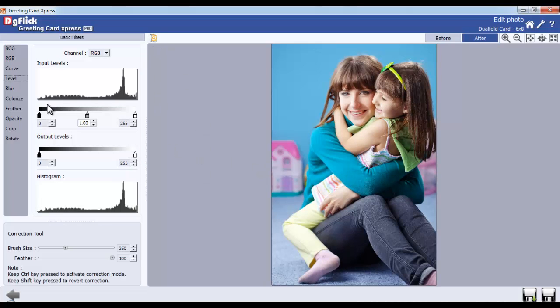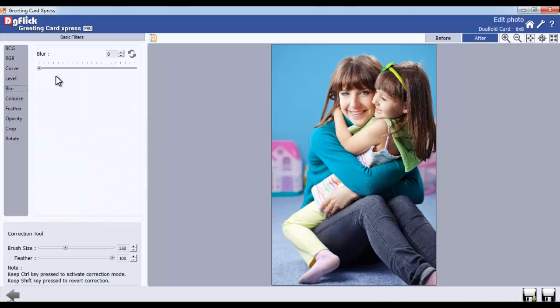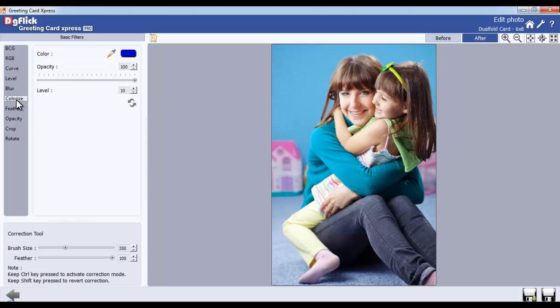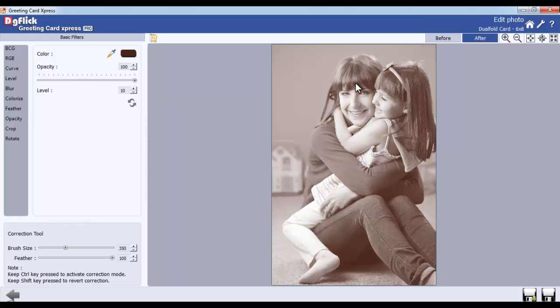From the Blur option, give the photo a blur effect. From the Colorize option, colorize your photo. With the Color Picker tool, select any color from the entire screen and apply it onto the photo.